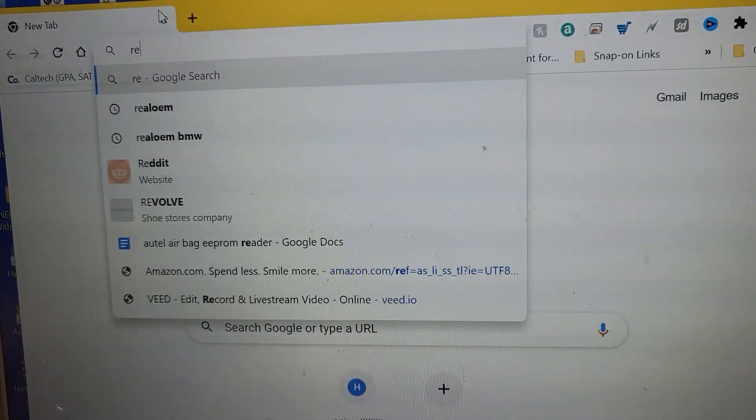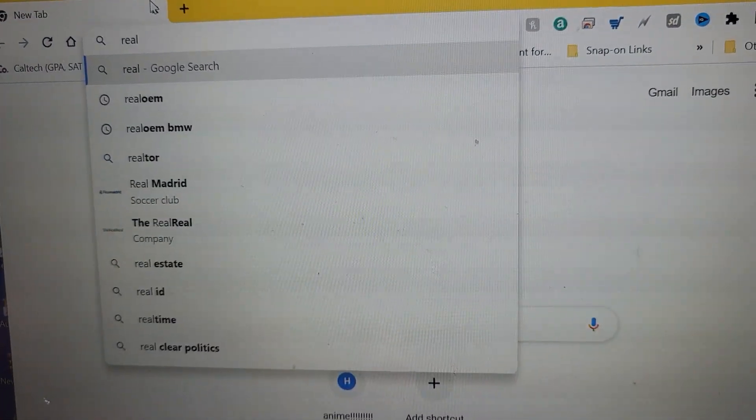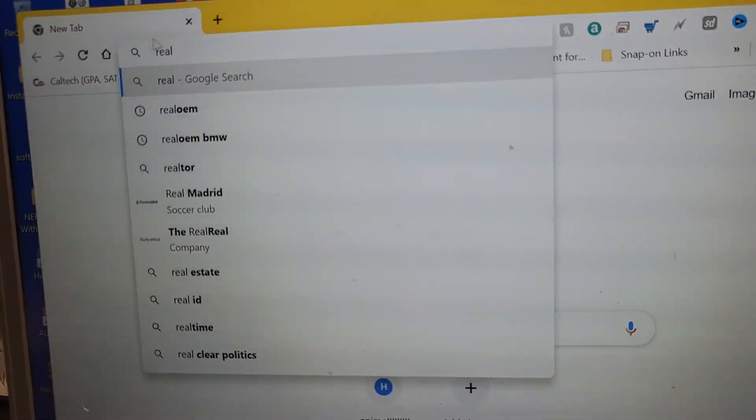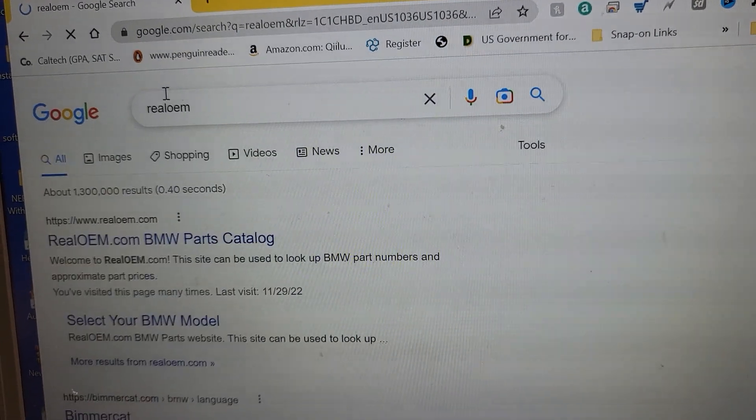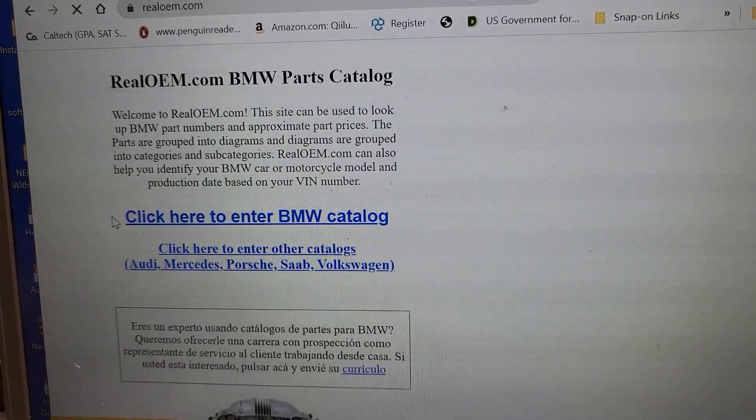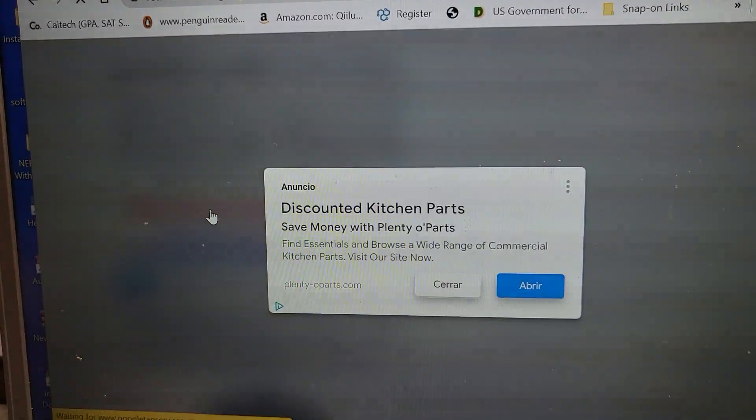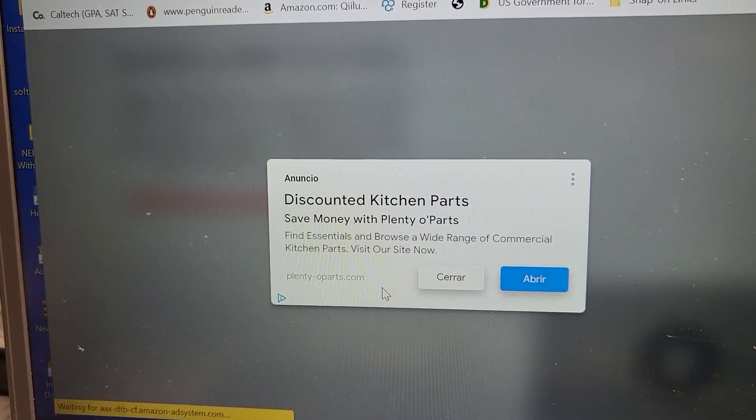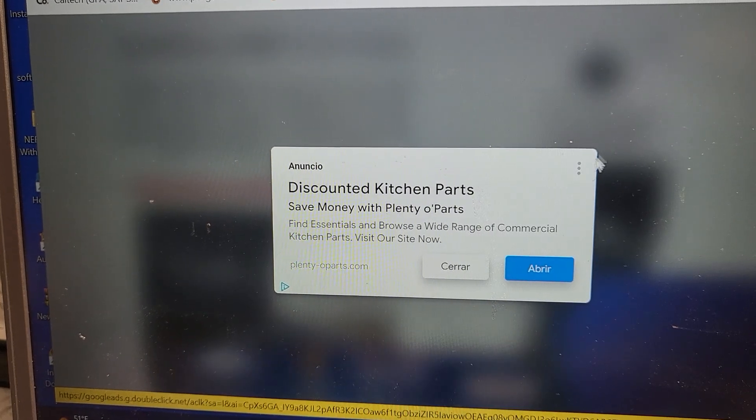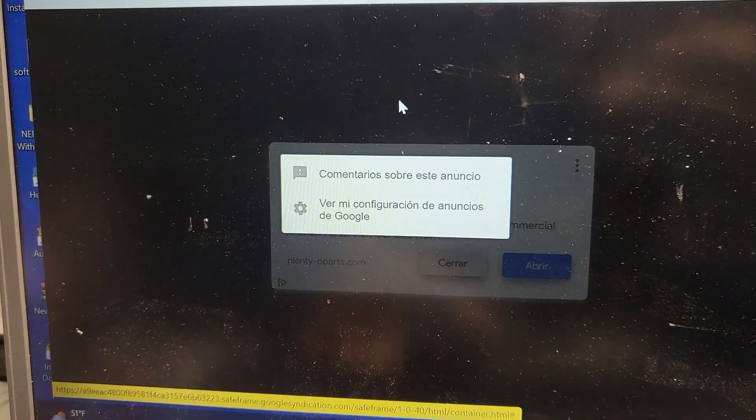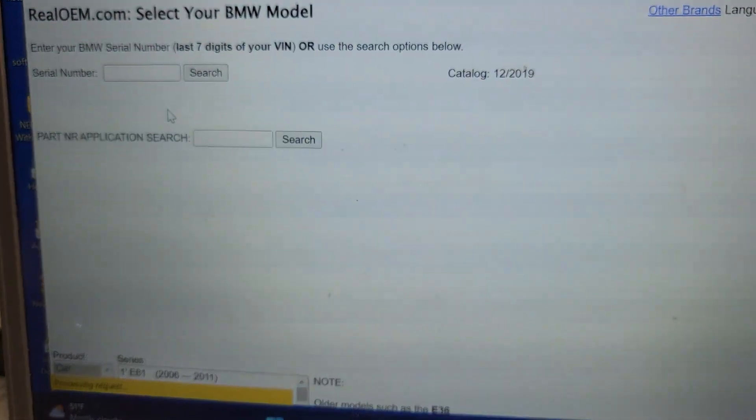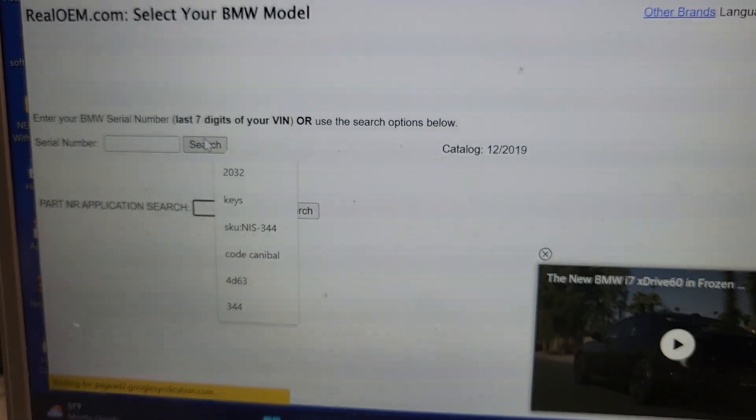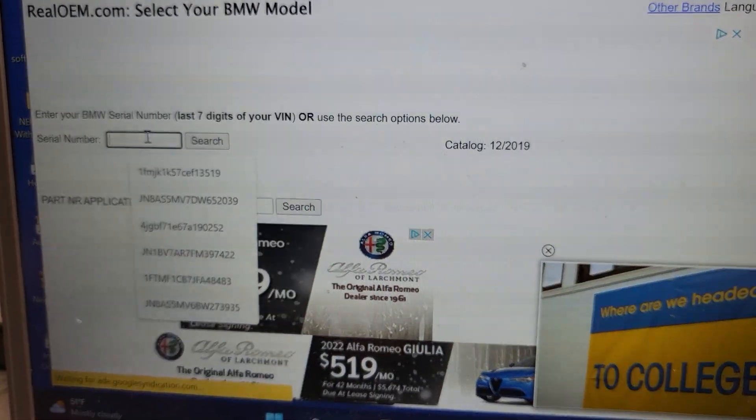I'm going to go here in this place and you go on Google and then you're going to write Real OEM. You see this one here? And then here BM catalog.